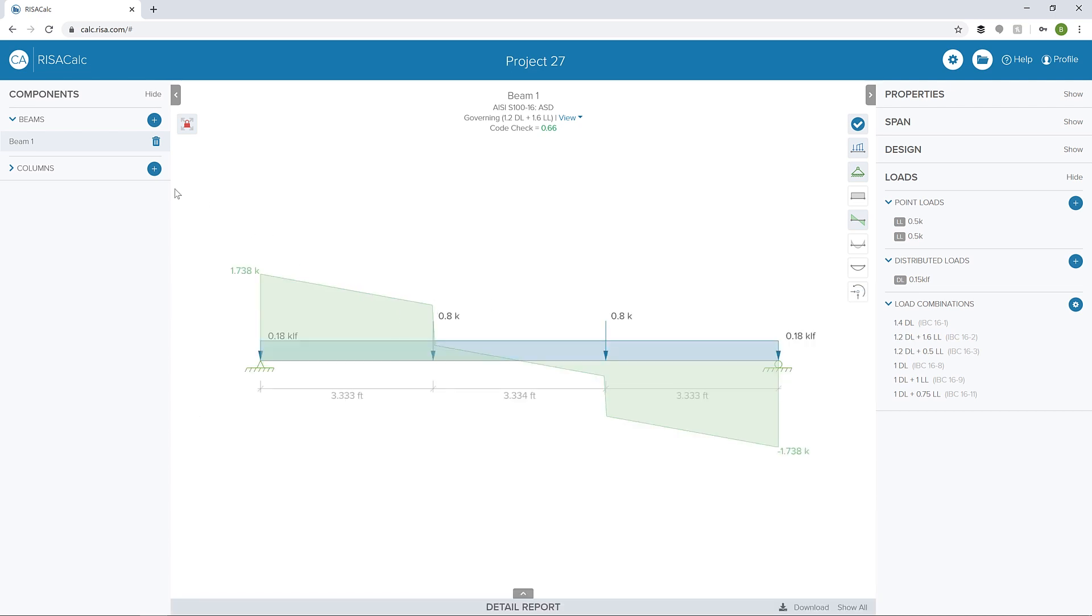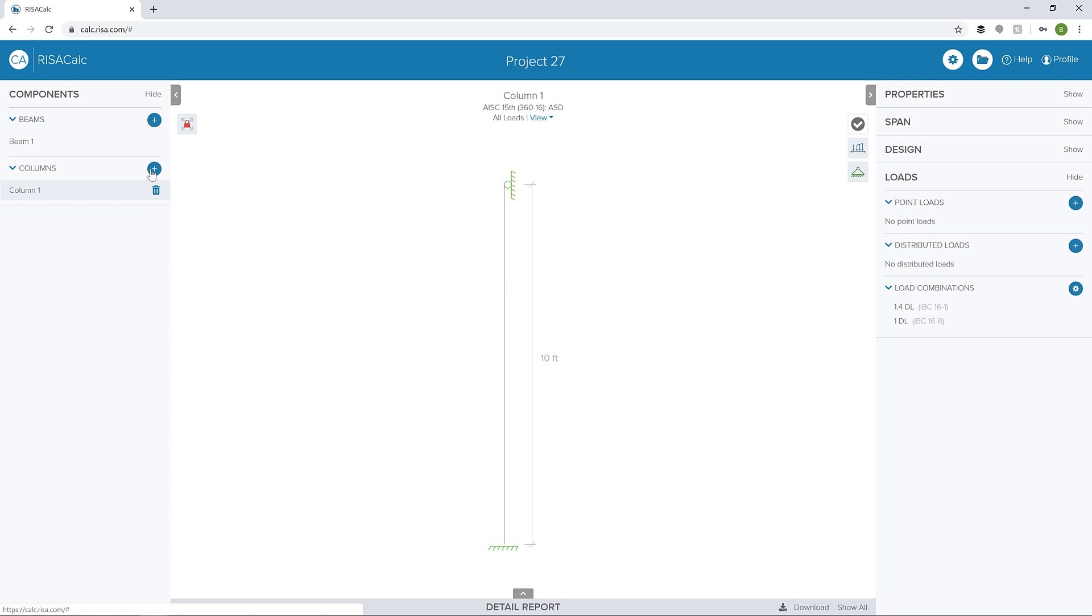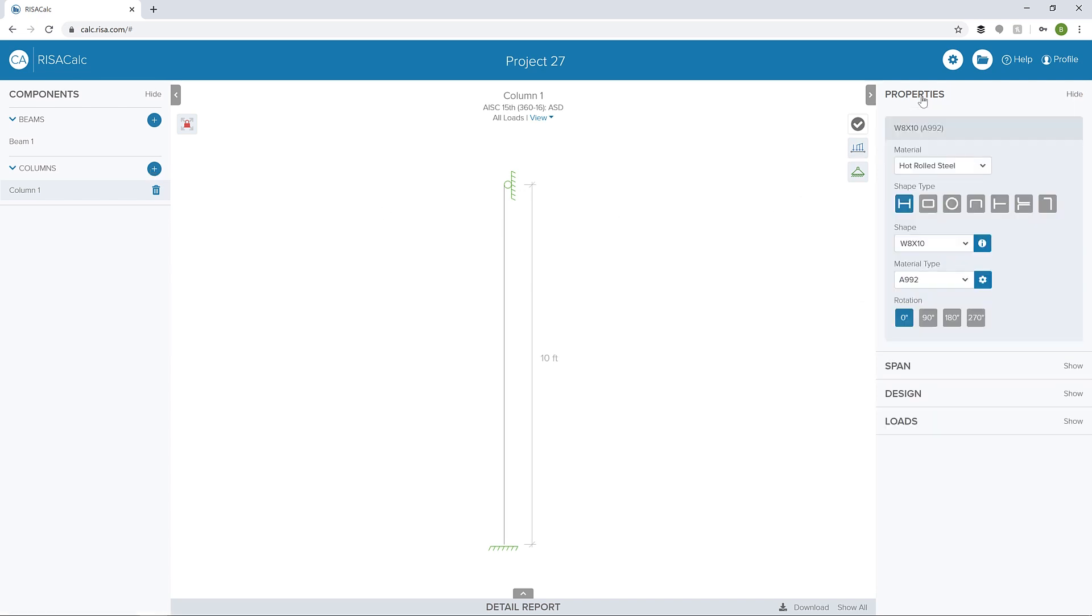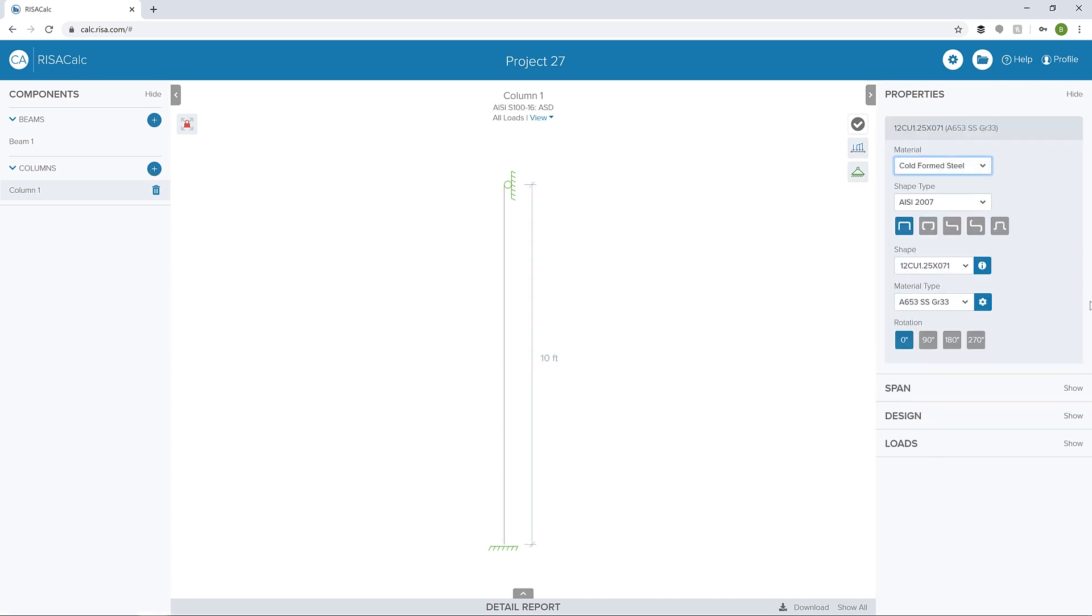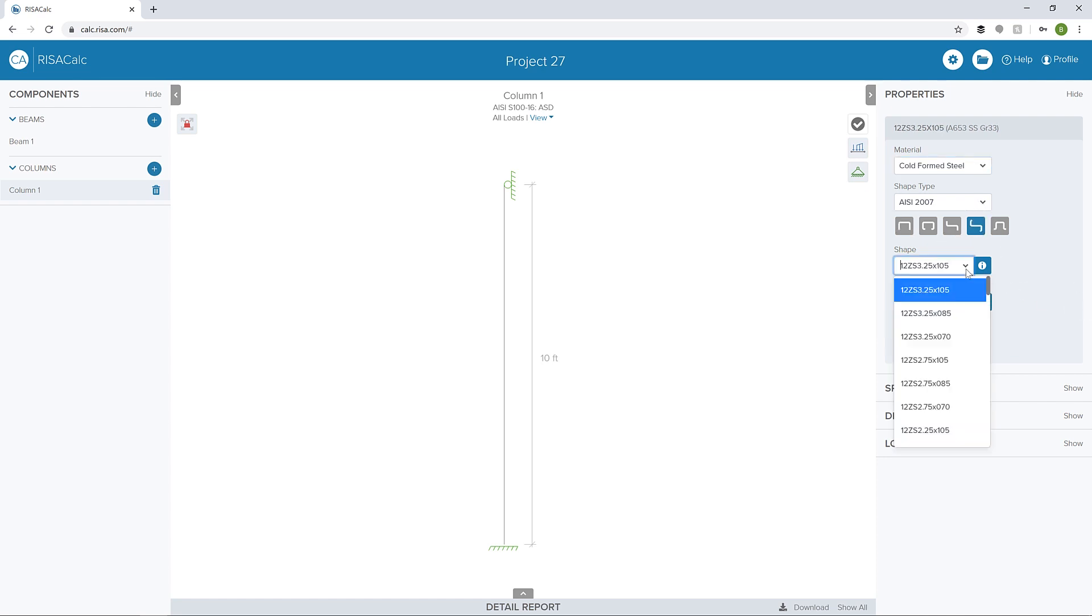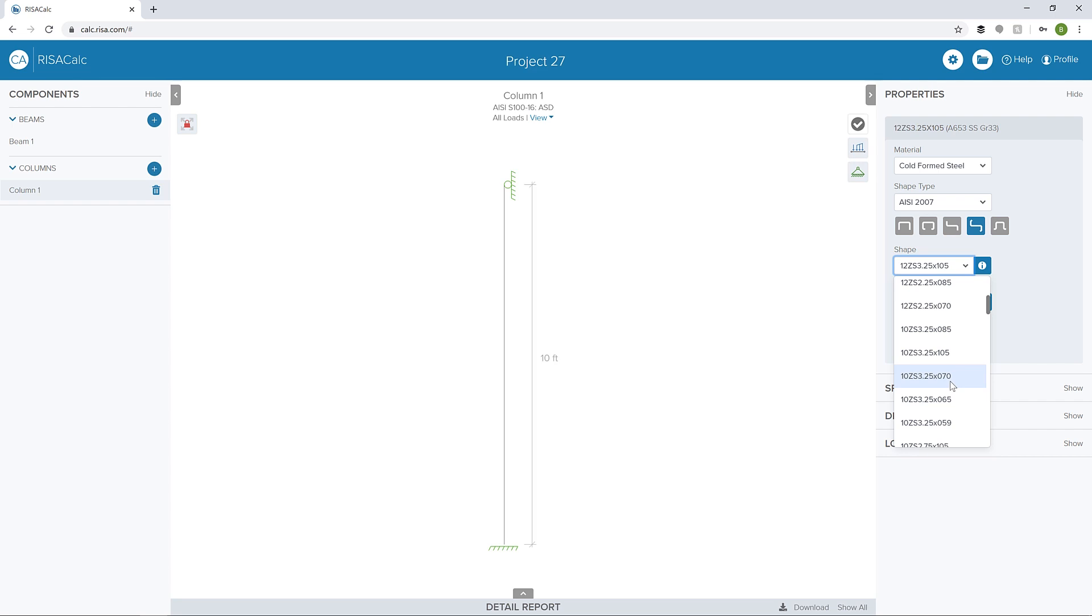I'm going to add a column. Let's click the plus button here to add in a column. I'm going to change the properties. Let's make it a cold-form steel member and choose a different member type. In this case, let's choose a Z shape. I'm going to set my size for that Z shape at 10, 3.25 by 070.